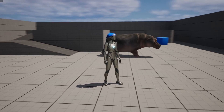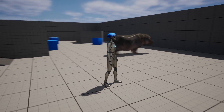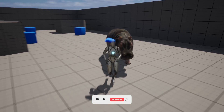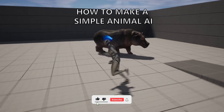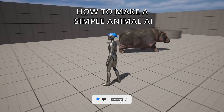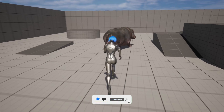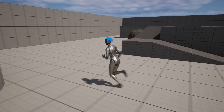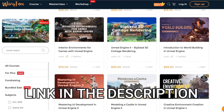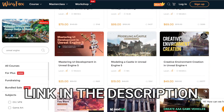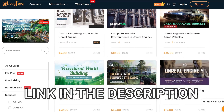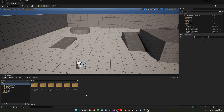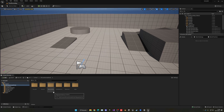Welcome to this Unreal Engine tutorial. Today I'm going to show you how to make a very simple animal AI that basically just roams around the scene. It's going to be a very easy video to follow, so let's get started. But first, check out the link in the description to get awesome Unreal Engine courses.